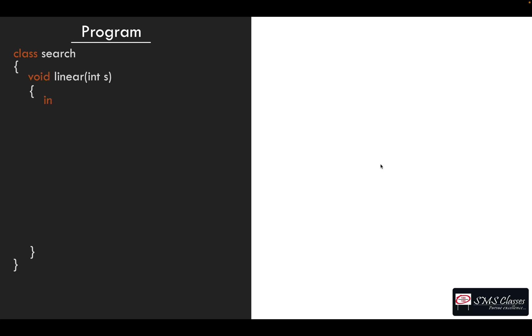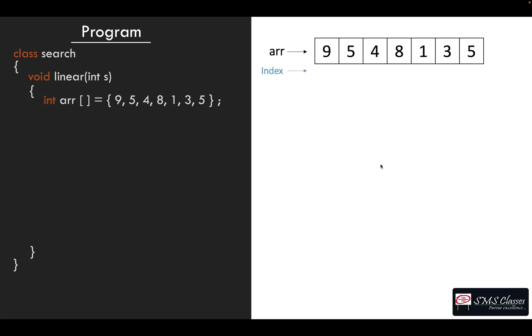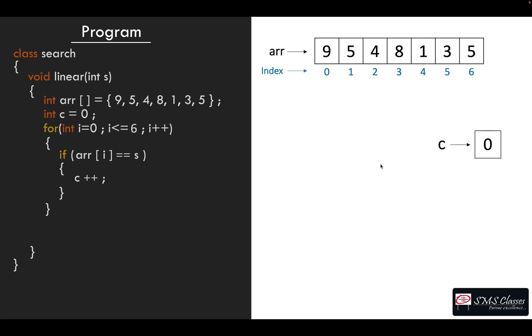It's almost similar. So far what we have written, that is from the beginning till the end you look for the number which is given. Whenever it is equal, now we have to count. So take a counter equal to zero and do a c++ when you find it. Then outside the loop you can print how many times it was present.